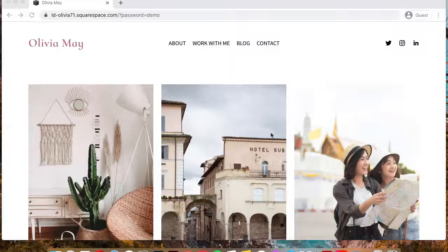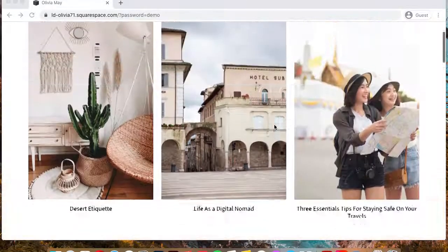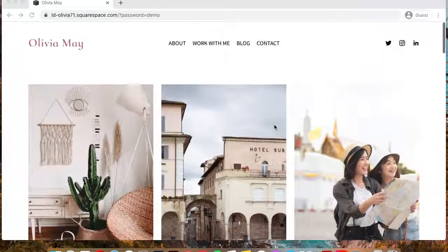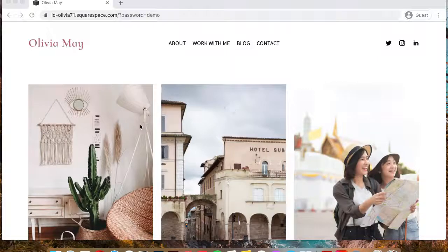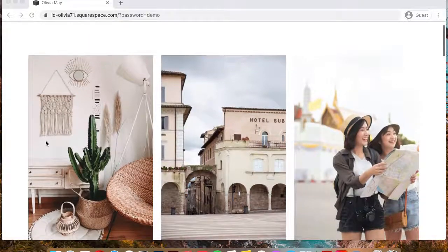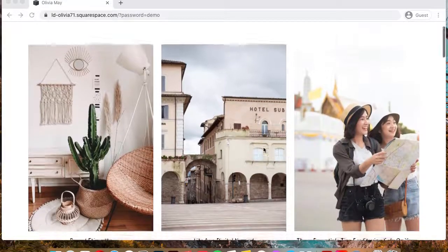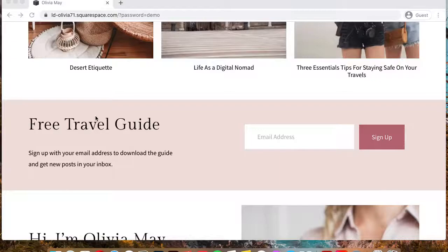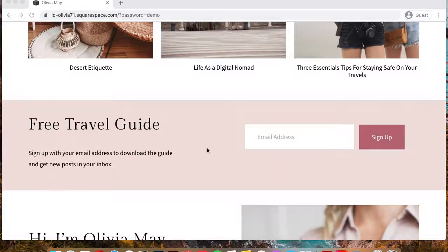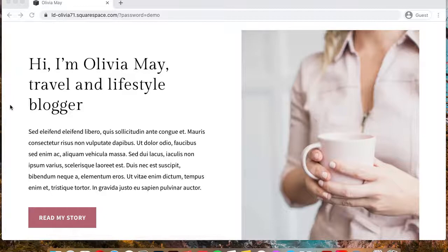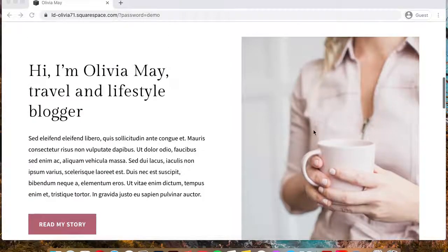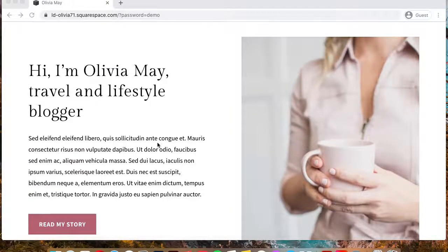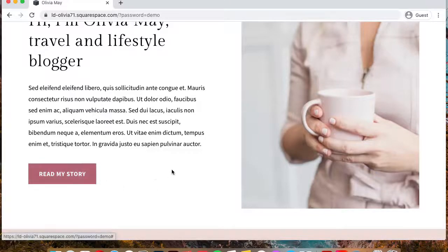So basically, this is a template that places a lot of focus on your blog posts, and it starts off with a homepage that showcases immediately your top three posts. And then we have the email signup form that invites them to sign up to your email list. Then we have the section that uses an image card to share a little bit about yourself and invite them to check out your about page.